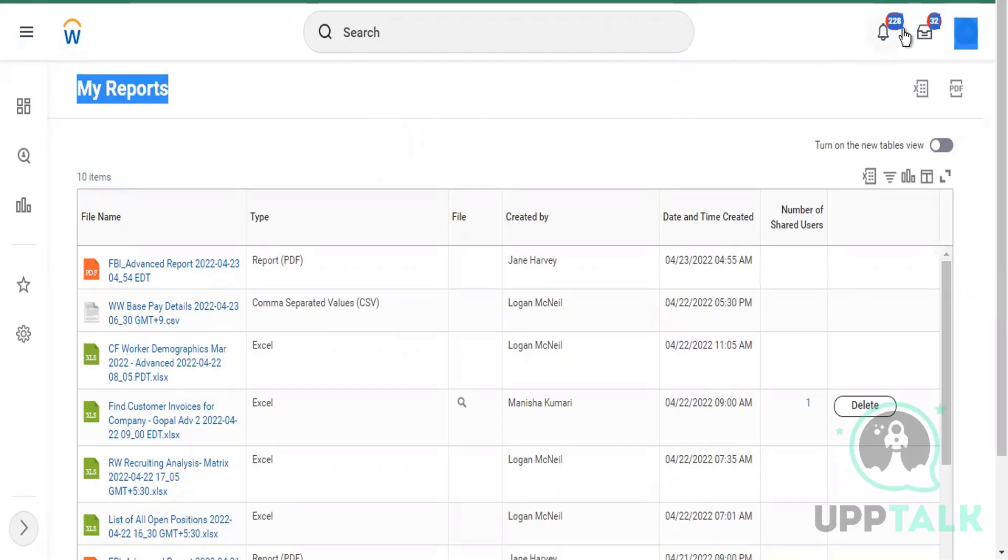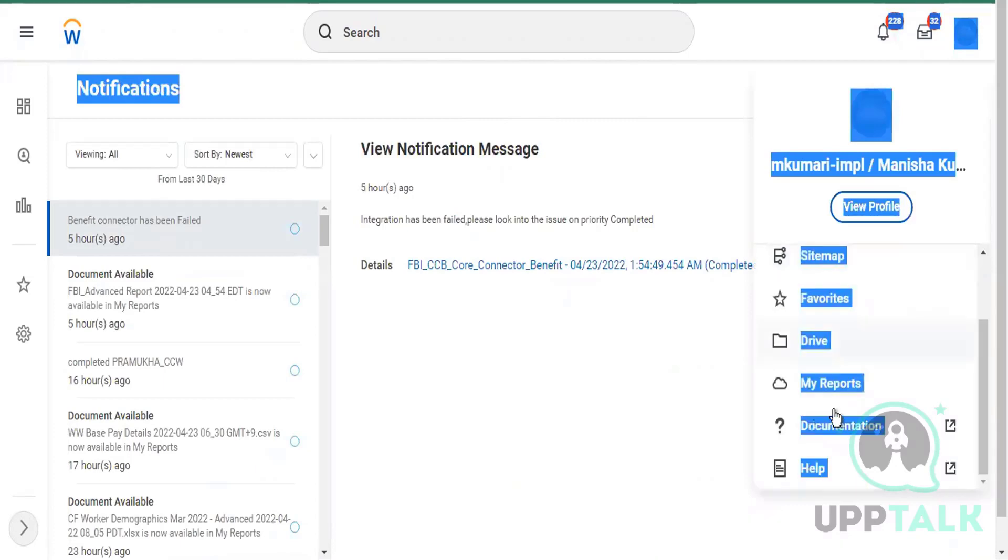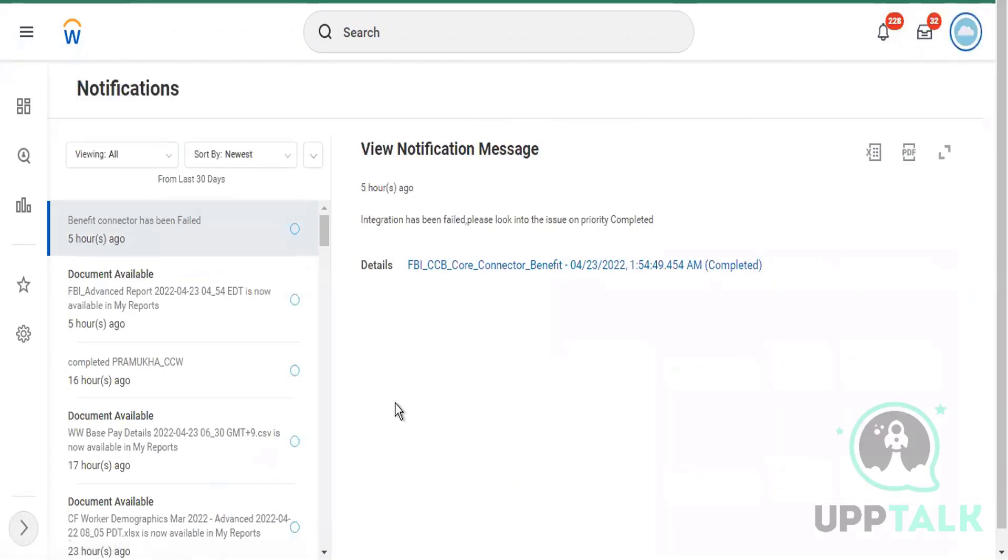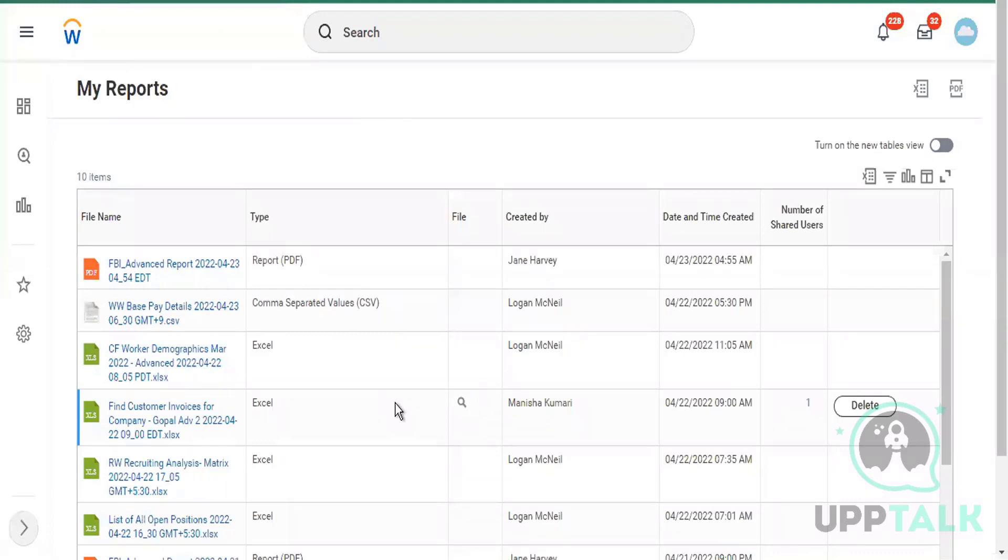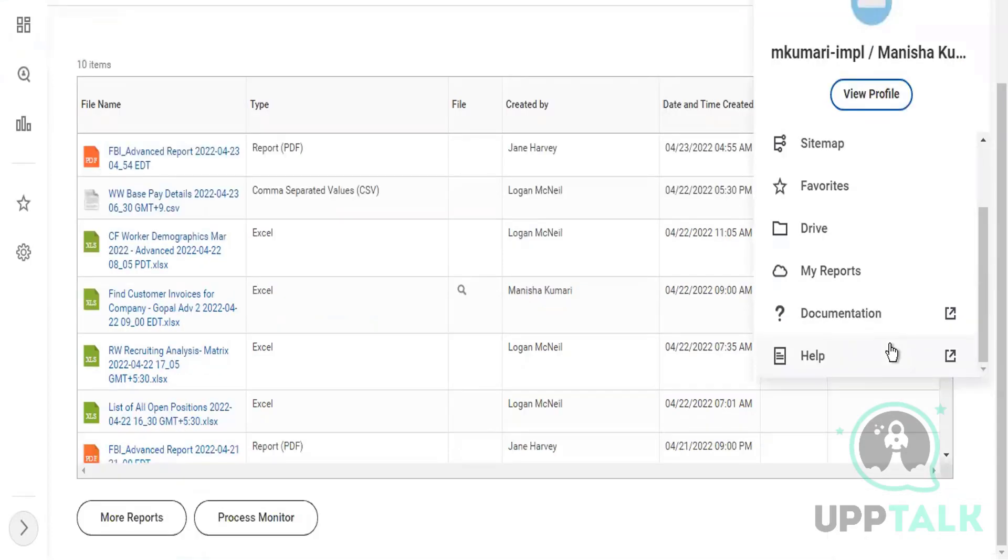Those reports will come up here. You'll get notified here also in the bell icon. It will tell you that report is available now and you can also come to your profile here and go to My Reports. Then you can download or view those reports from here also. Those reports which you have executed that took a longer period of time to run will come up here and then you can later on download or view them.